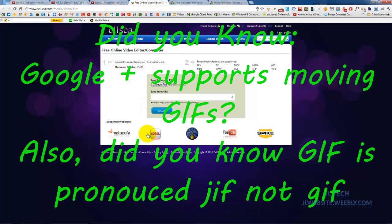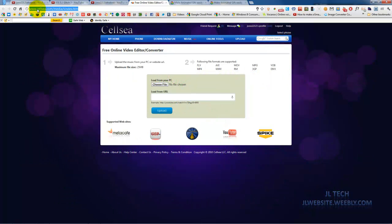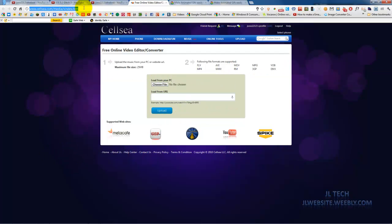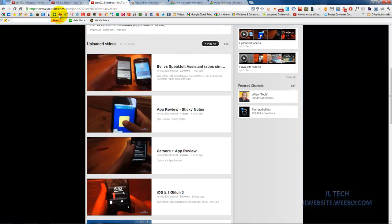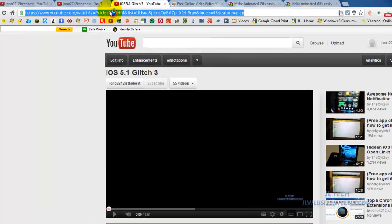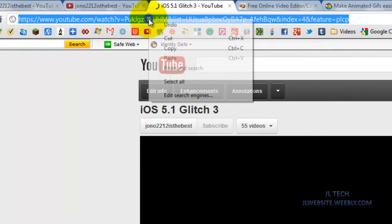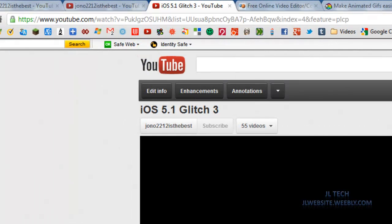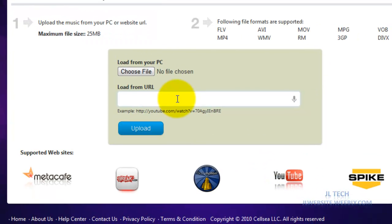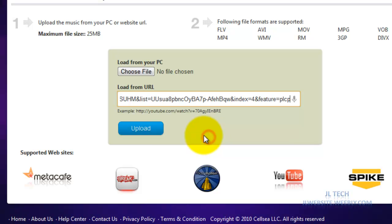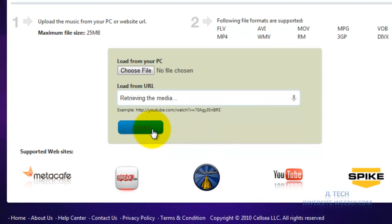So first, what you want to do is you're going to go to www.celcia.com. It will be in the description and what you want to do is you're going to type the video address for your YouTube. So for example, I'm just going to use iOS 5.3 and we're going to go ahead and paste that there. And we're going to upload that.